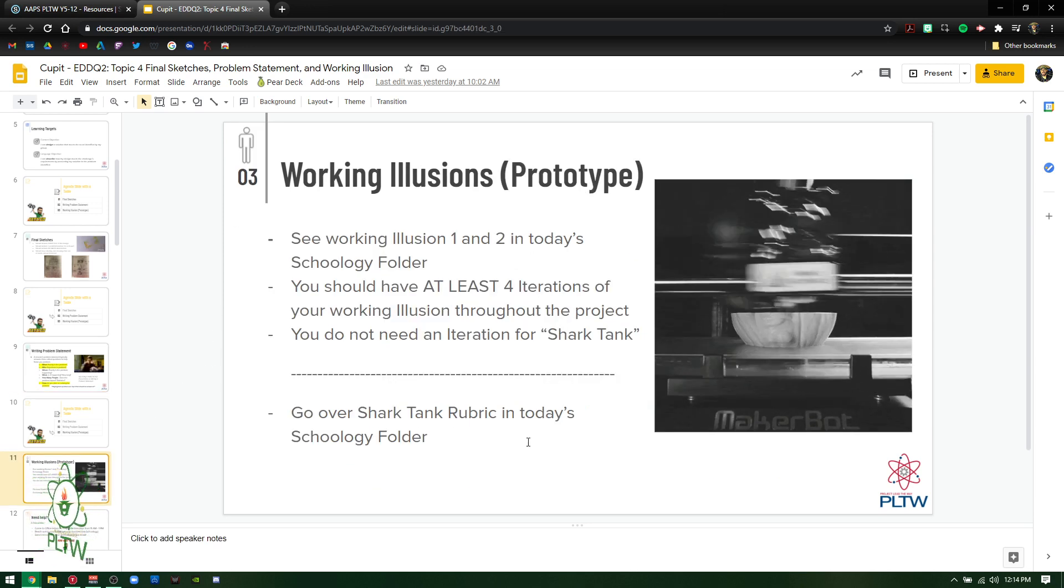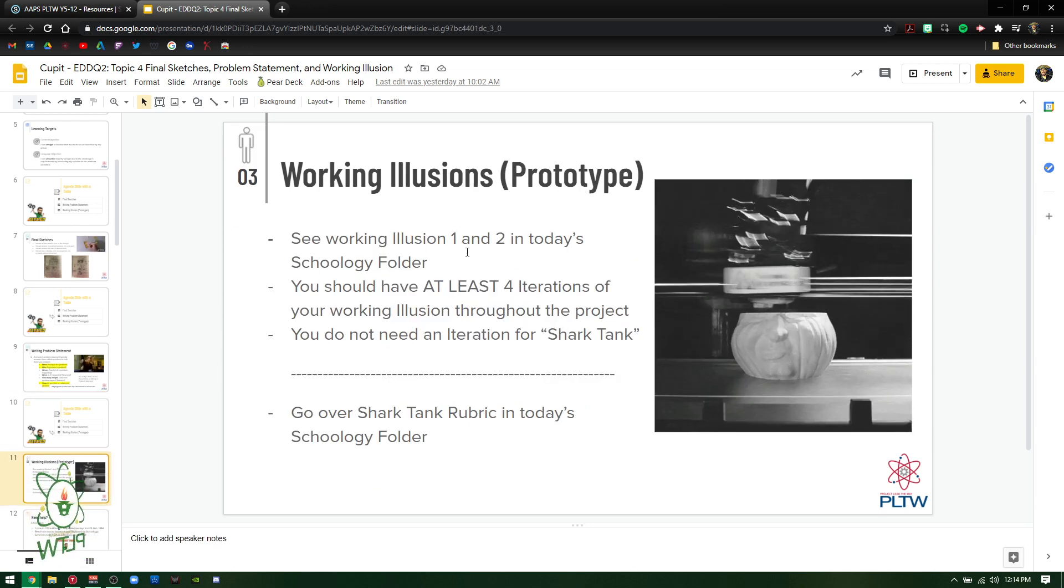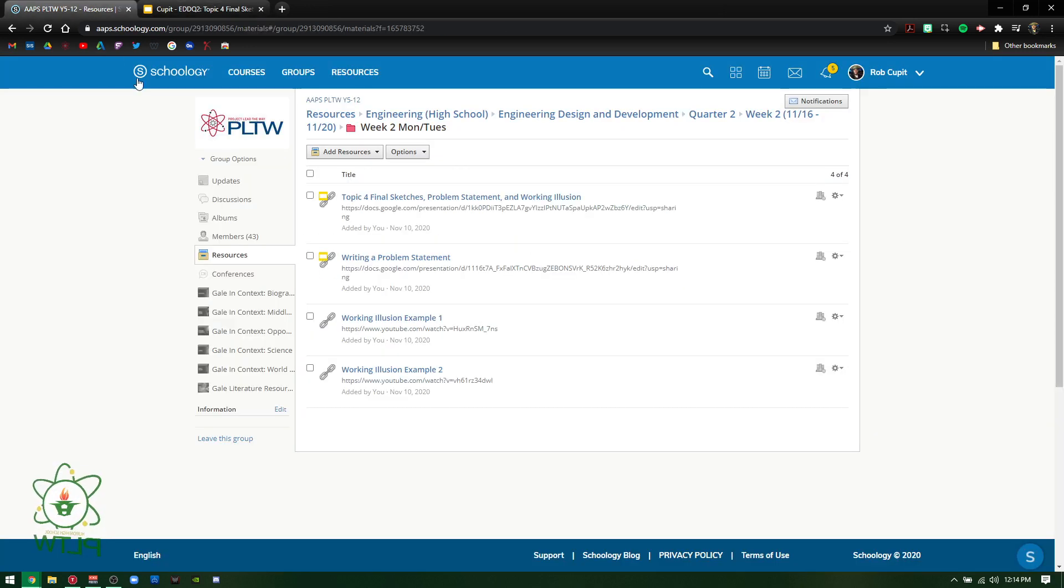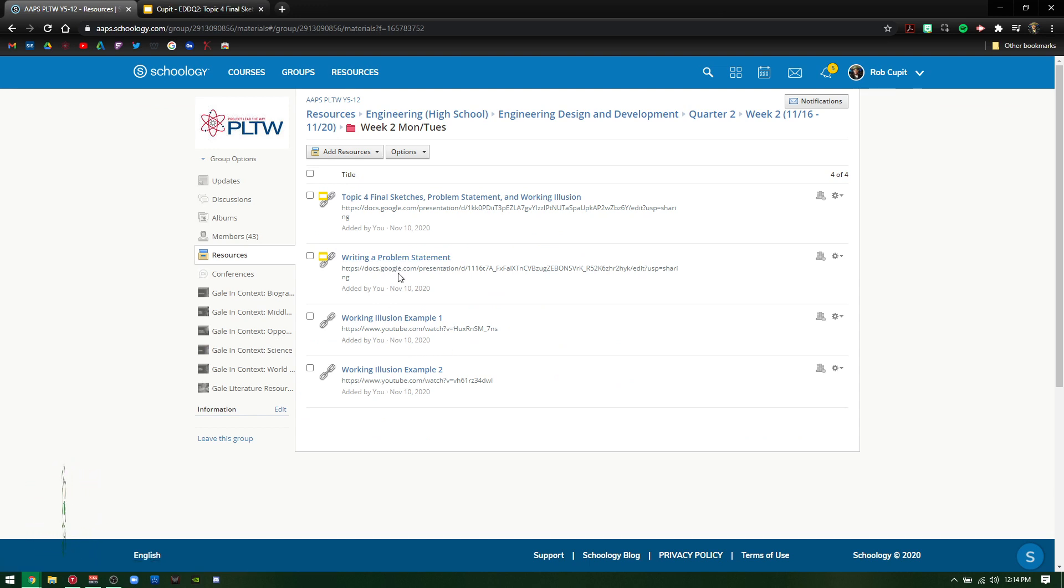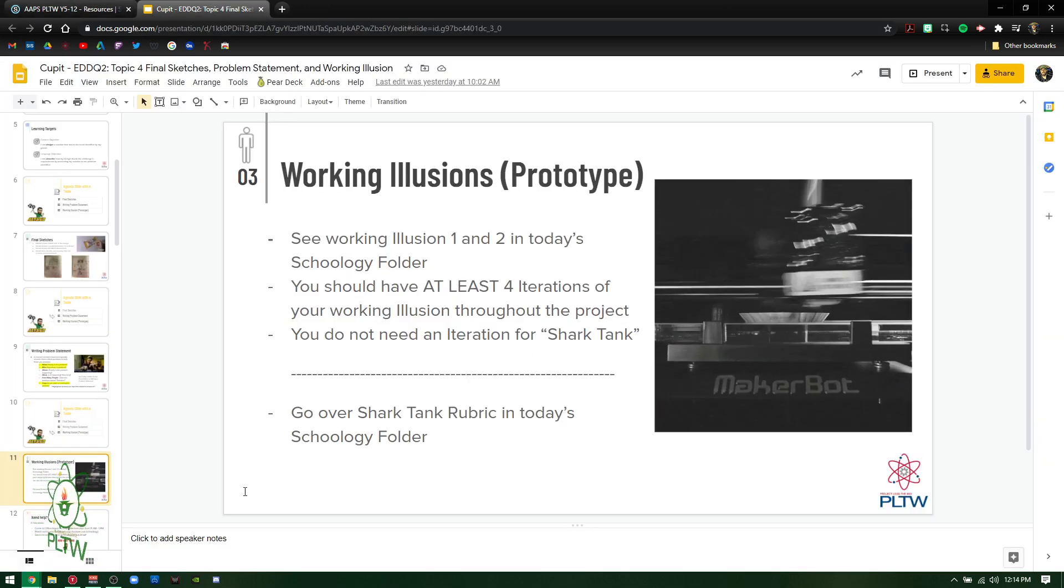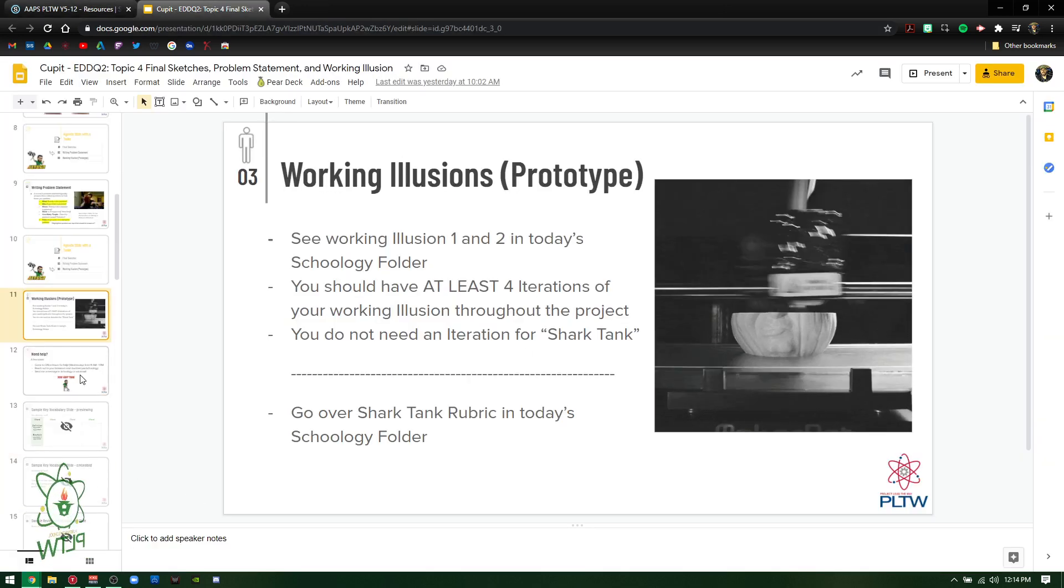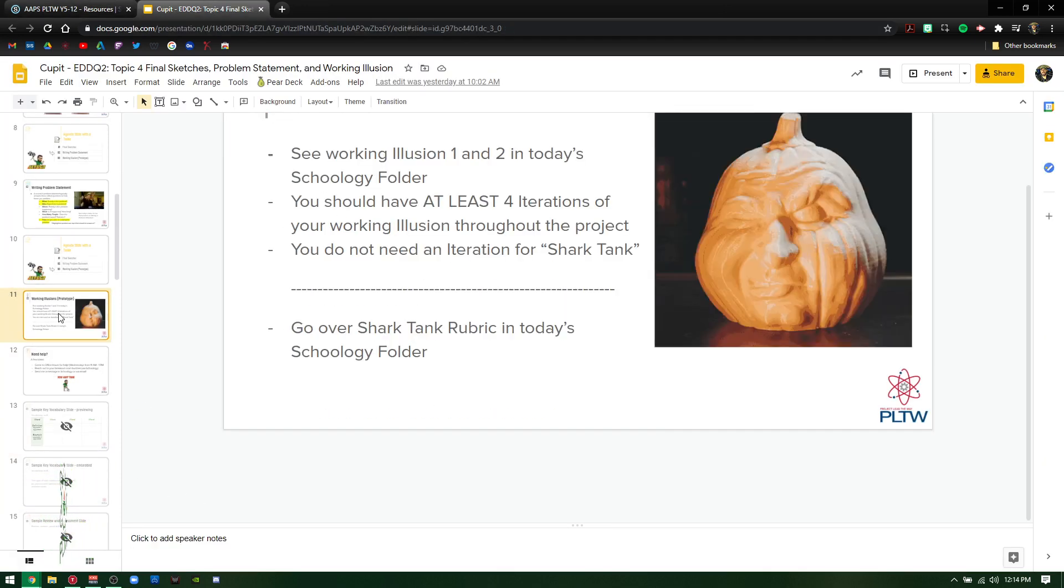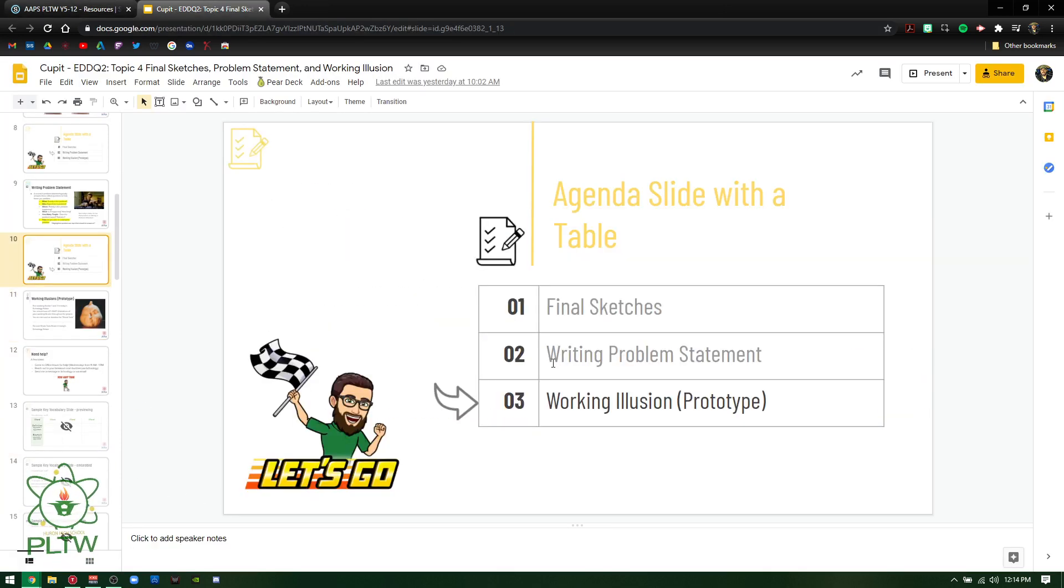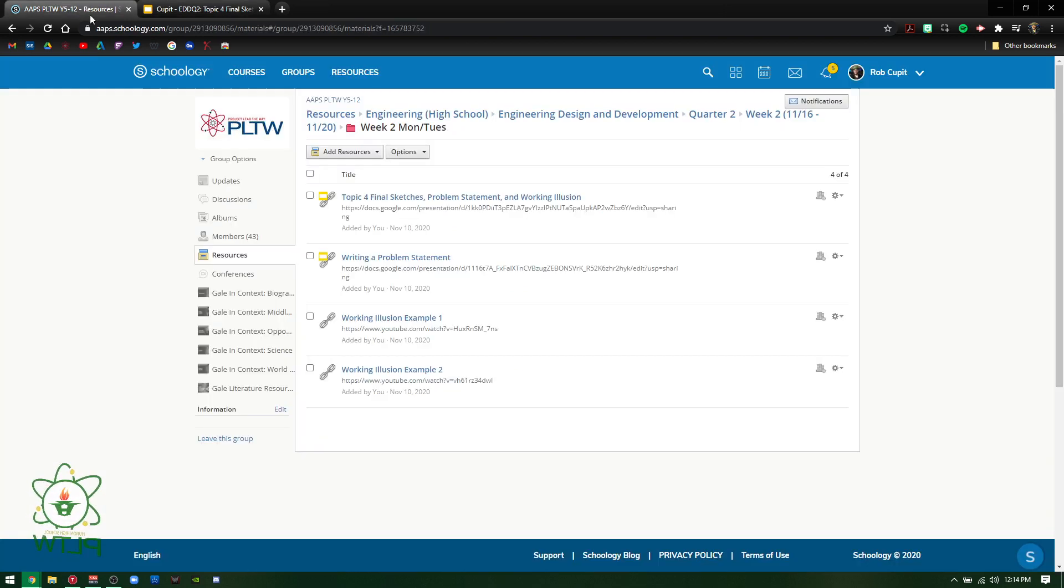Working illusion, see working illusions one and two. So if you look back here, I put those same examples of a working illusion in here. Another whole slideshow that goes through writing a problem statement and what it looks like. I just borrowed from my project lead the way. So they're working on, again, those three things: the final sketch, the writing a problem statement, and then the working illusion.